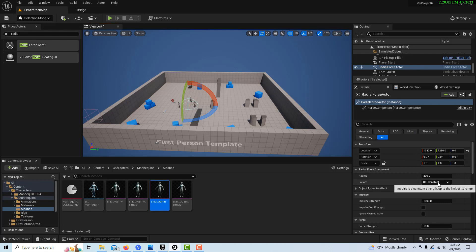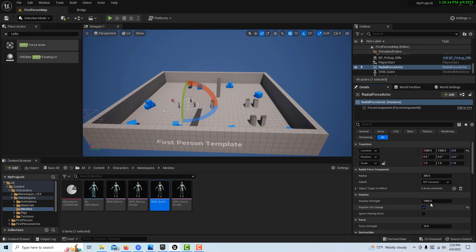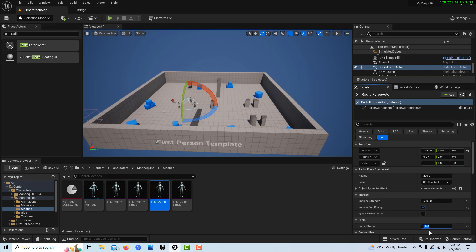If it's selected in the Details panel, if we come here and we go Impulse Velocity Change and check that box, we can put this at like 5,000. You can start adjusting these values, and under Force, we can just put 50, something like that.